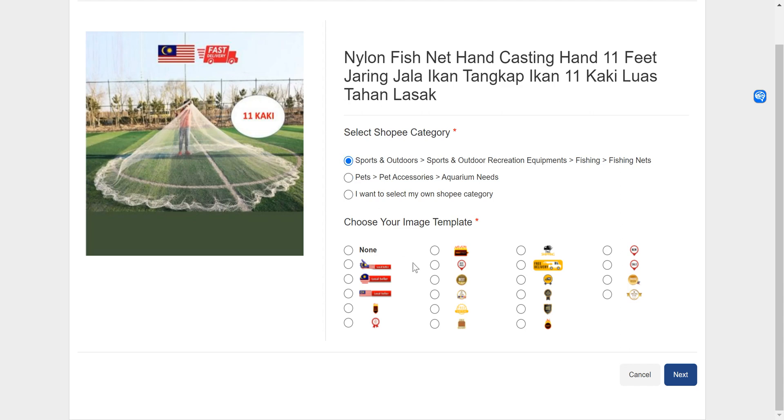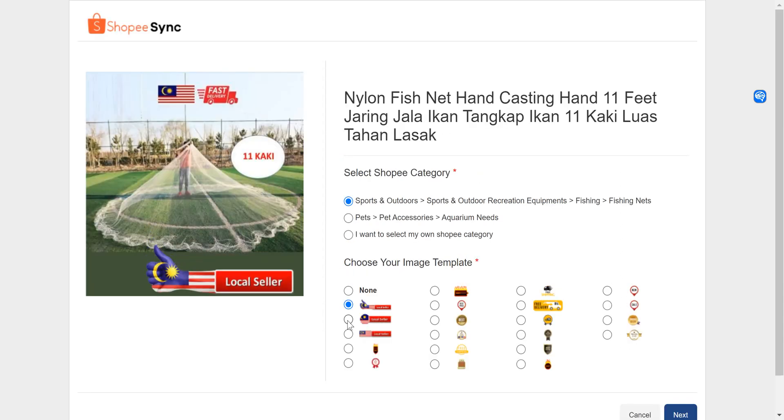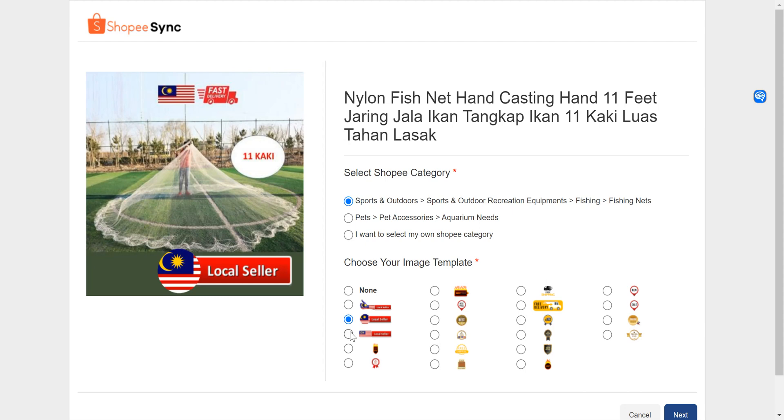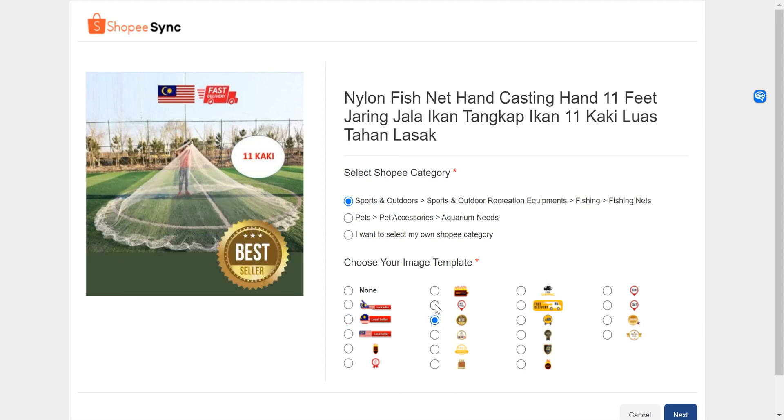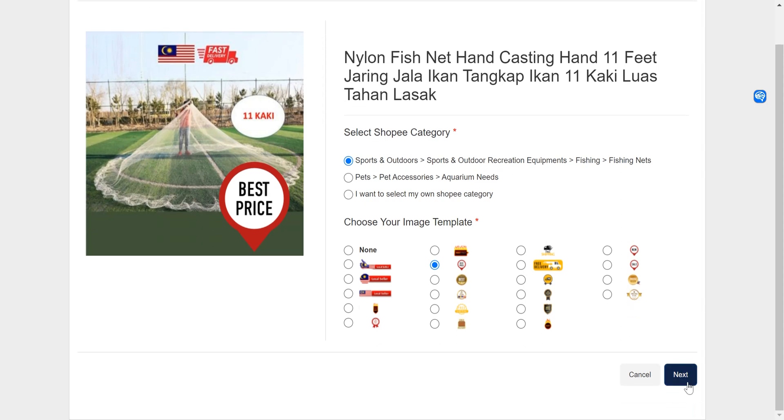Here you can also choose a template if you want. Let's say I like this template. Let's click on next.